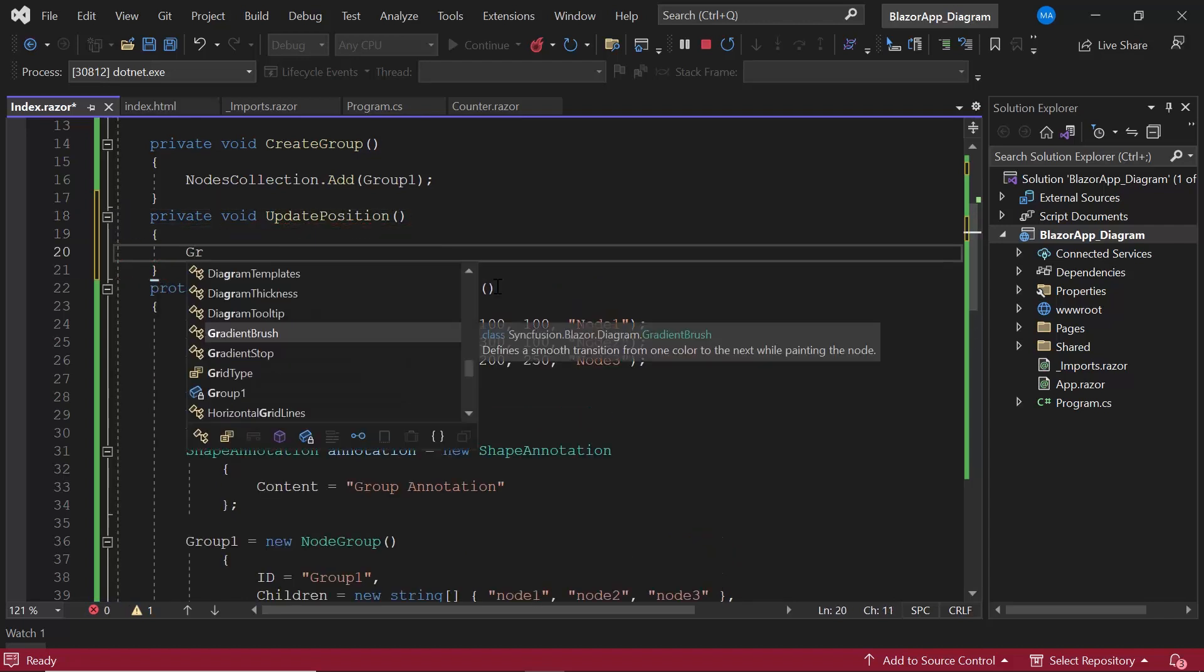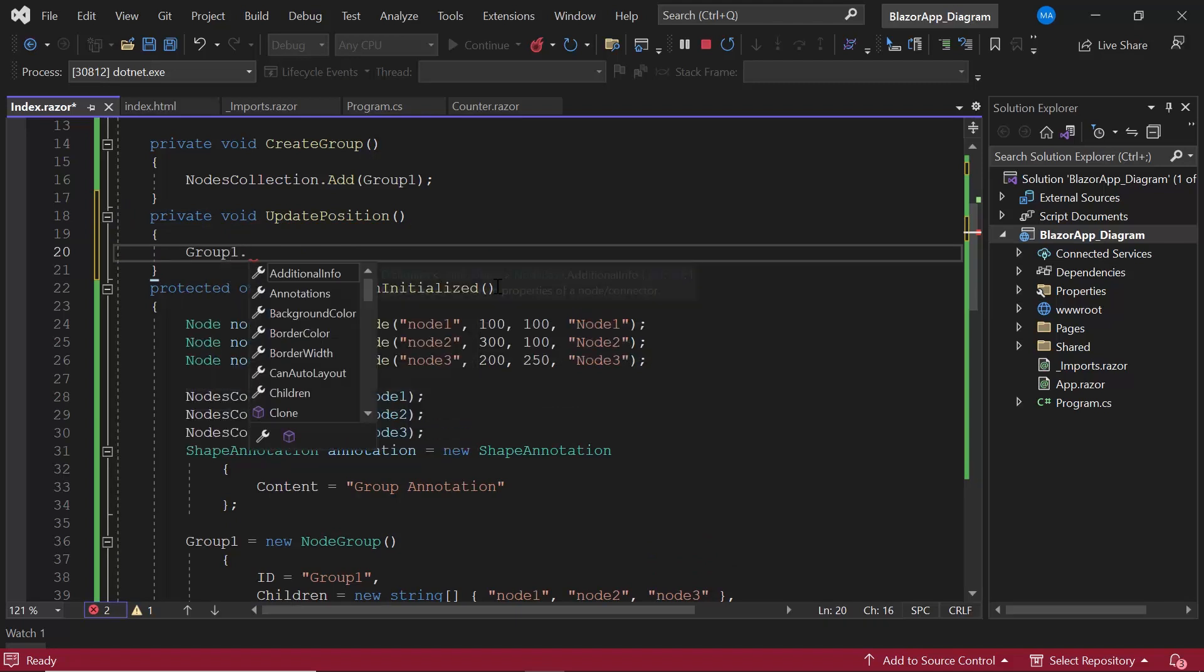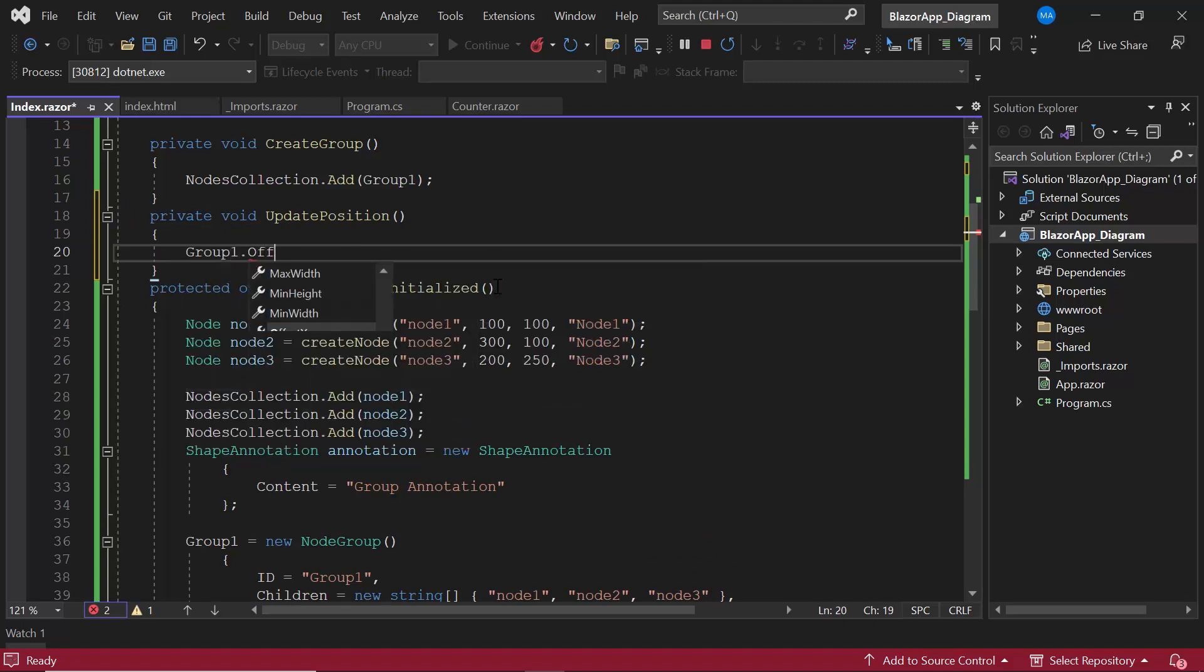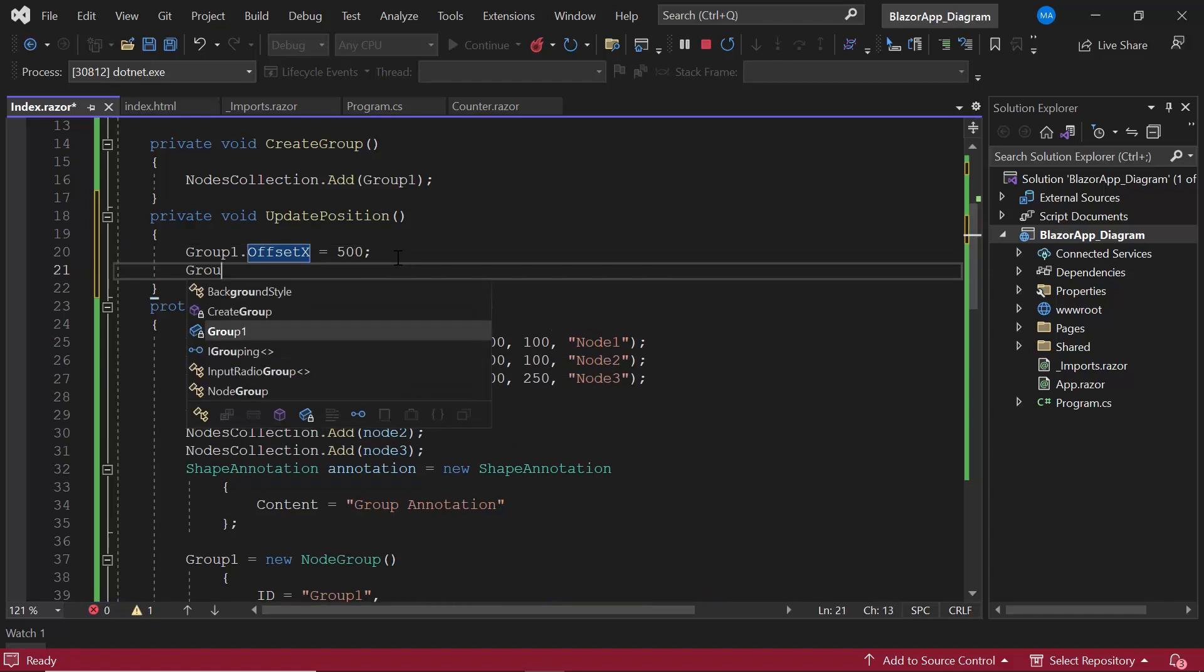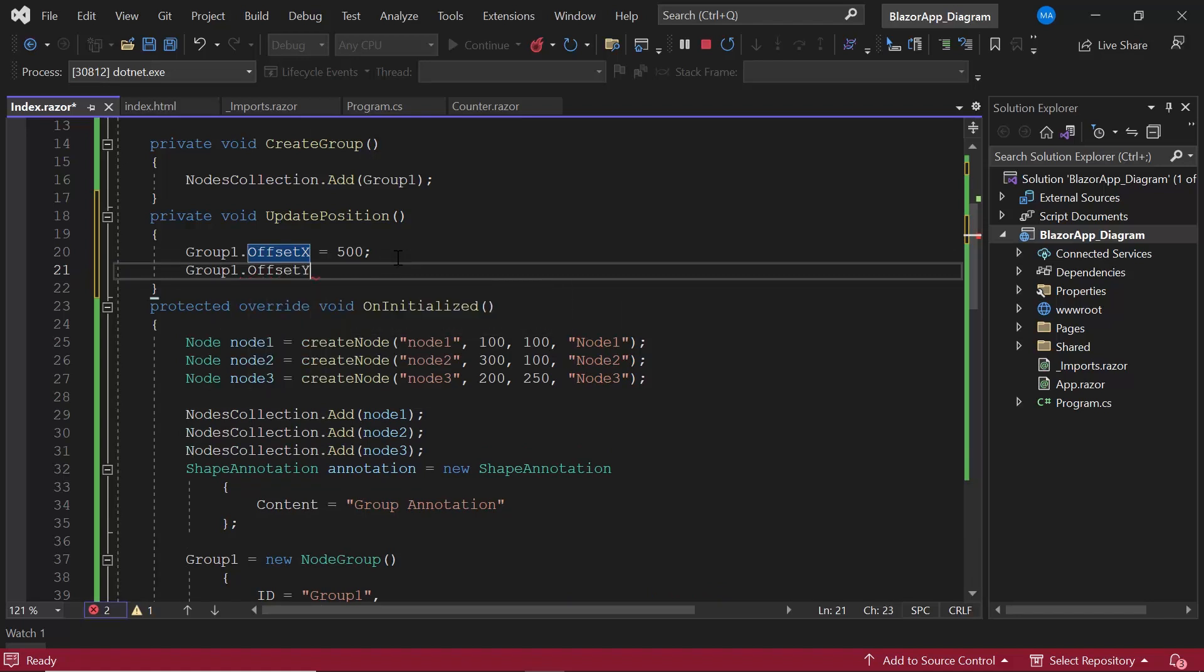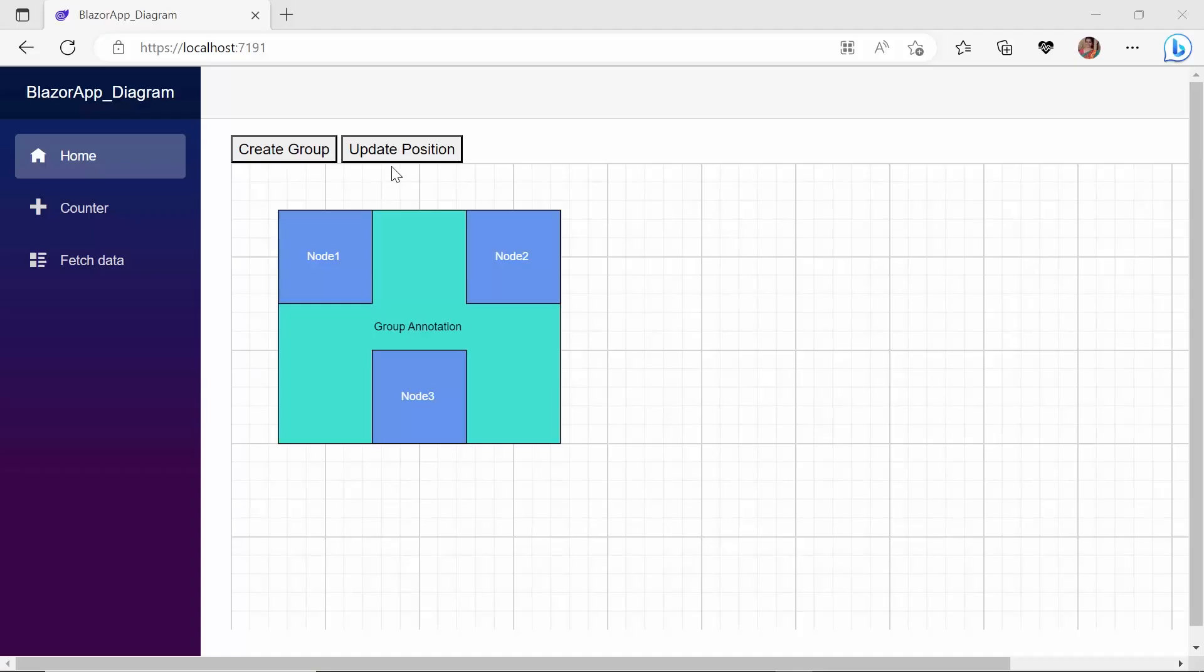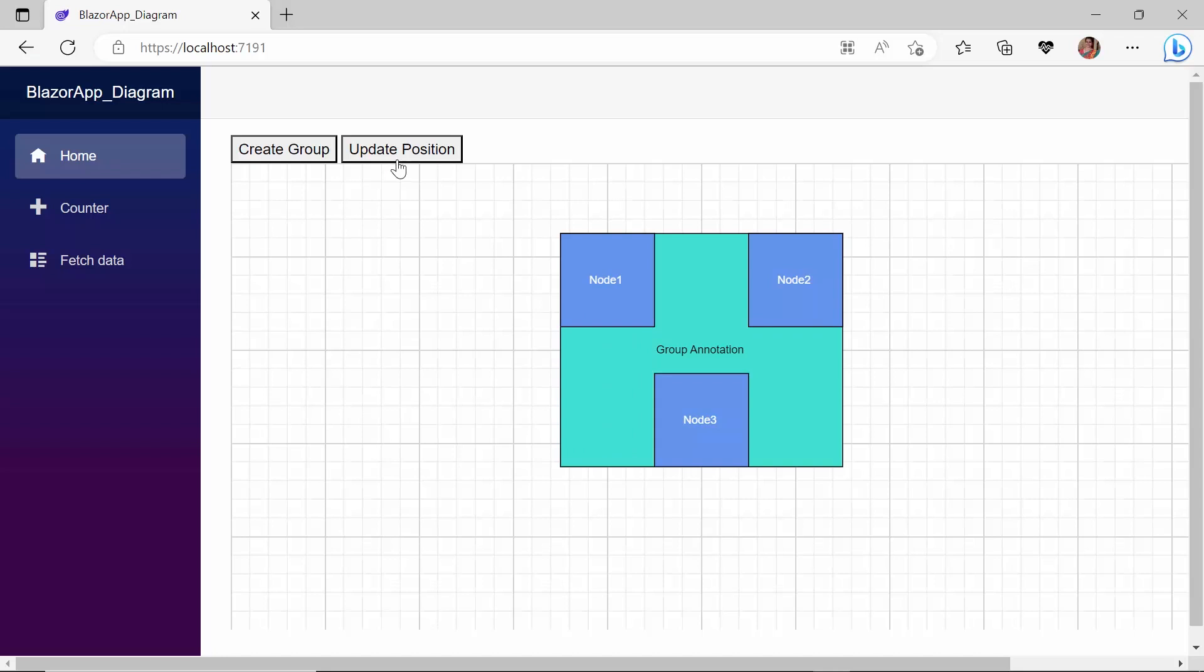And set the offset of the group to 500 on the x axis. When I click the update position button, the position of the group is changed. Similarly, you can update any property of the group node dynamically.